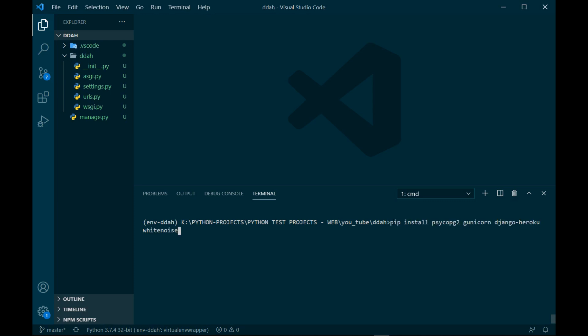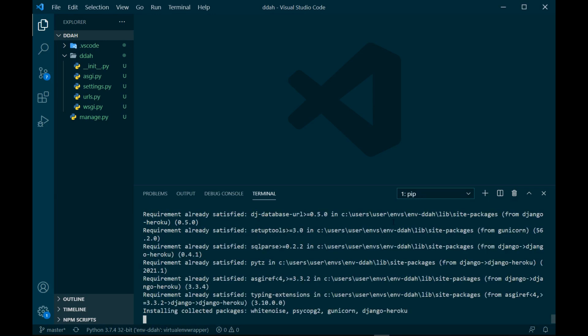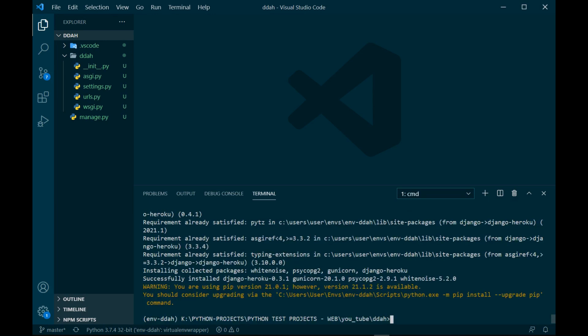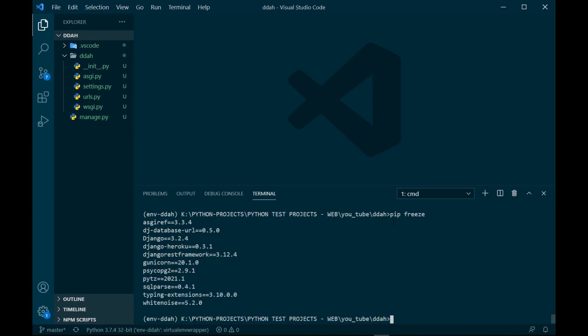It's installing all four packages for us. Let's pip freeze. Seems like we successfully installed all of them. Now we are going to create a runtime.txt file.